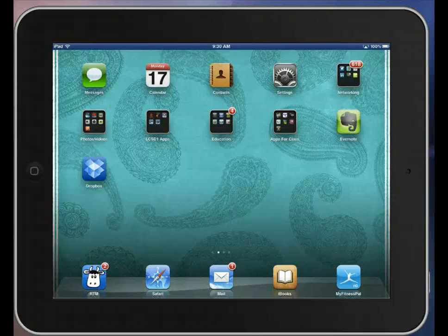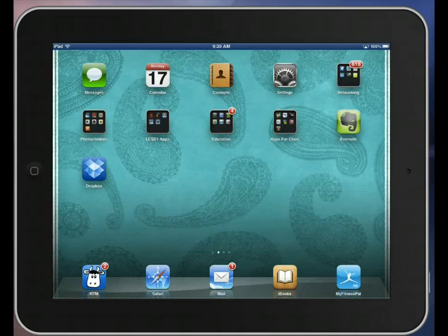Today we're going to talk about how to turn in an assignment on Edmodo. First of all, if you want to turn in an assignment on Edmodo using your iPad, you have to use the Edmodo app.